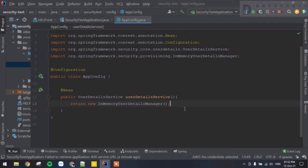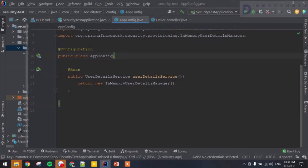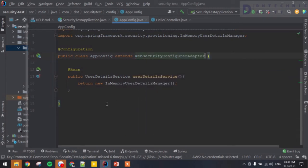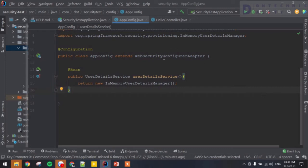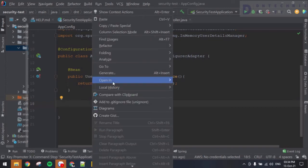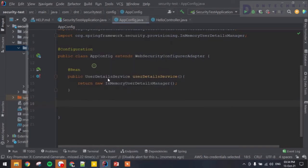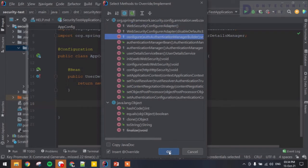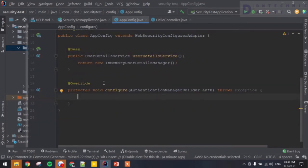To make things easier, we are going to extend WebSecurityConfigurerAdapter. Now that this class is extended, we're going to override some methods. Right-click, go to Generate, then Override. The first method we're going to override is configure with the AuthenticationManagerBuilder parameter.